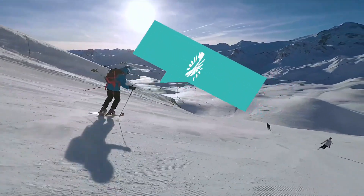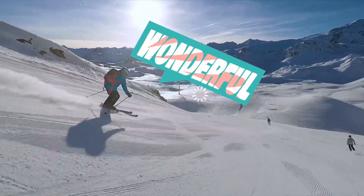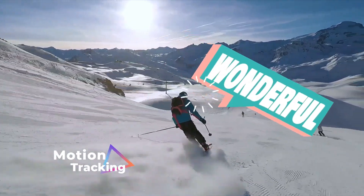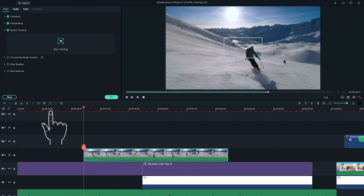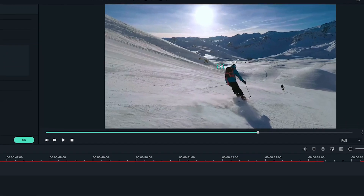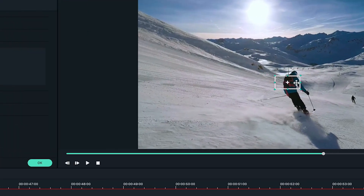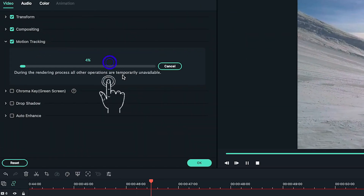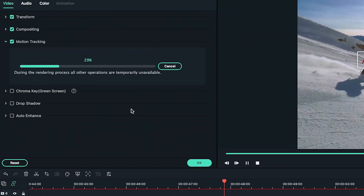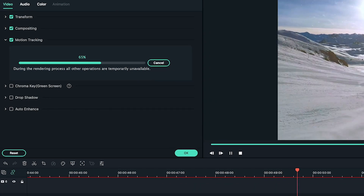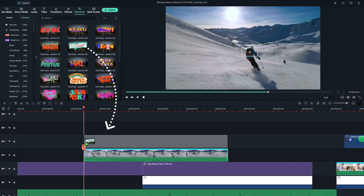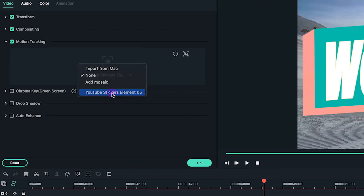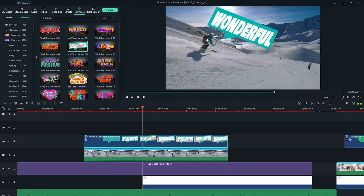You can also track your callout to a moving object by using the motion tracking feature. Just select the video and enable the motion tracking option, move the tracking point to the subject you'd like to track, then click Start. Select your callout from the drop-down menu, and you're good to go.